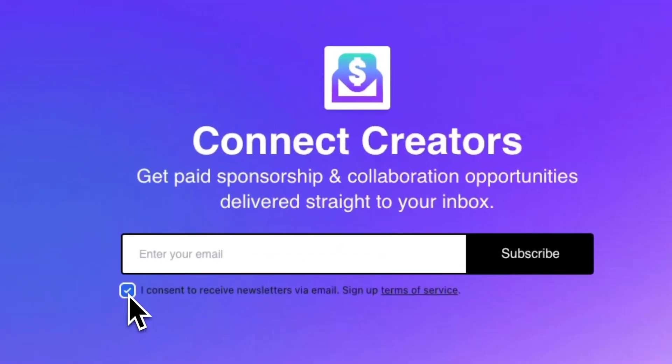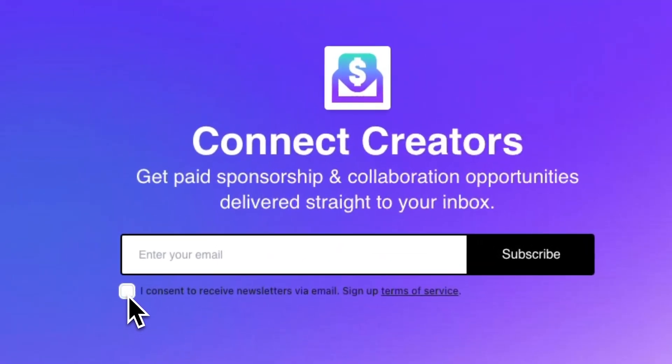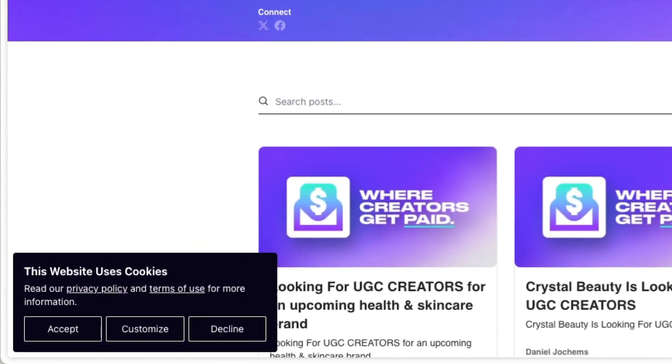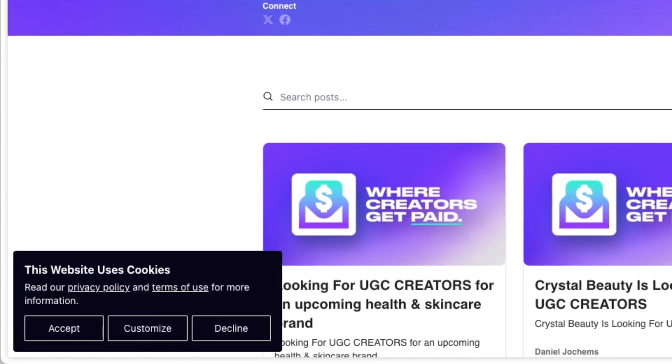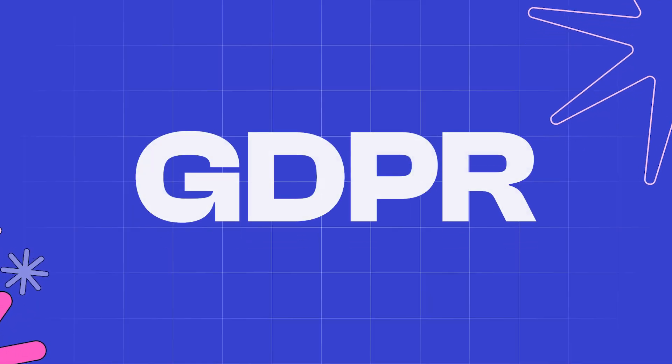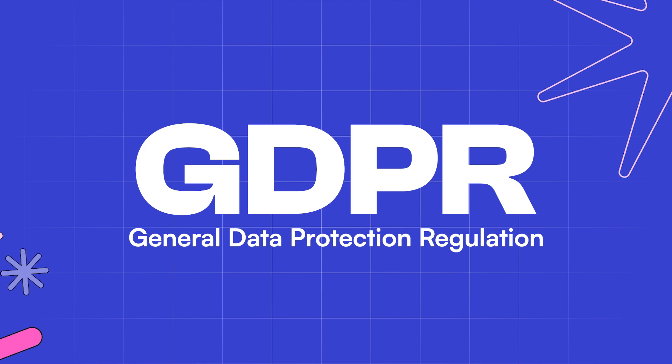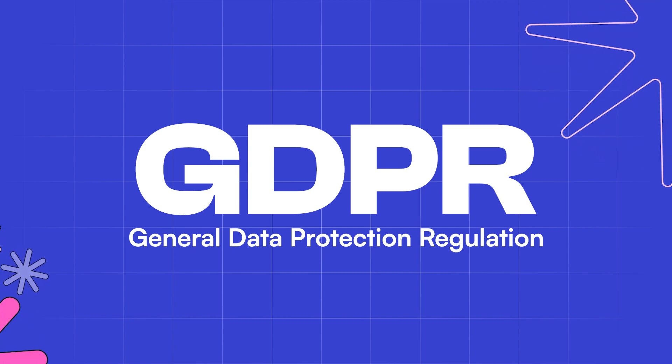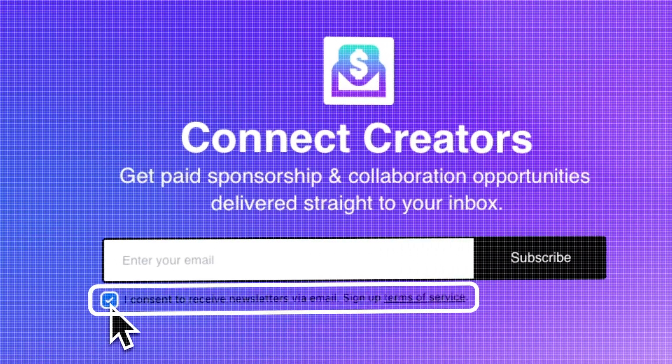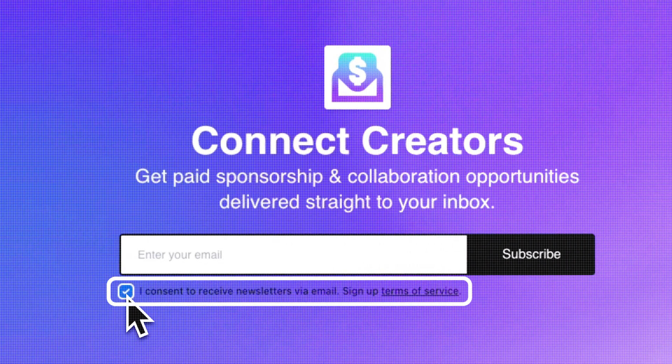In this video, I'll guide you through configuring your Beehive publication so that it's compliant with important privacy laws like the GDPR and CCPA. The GDPR, or General Data Protection Regulation, is a law in the EU that empowers people to exercise greater control over their personal information. It requires explicit consent from individuals before their data can be collected and processed.